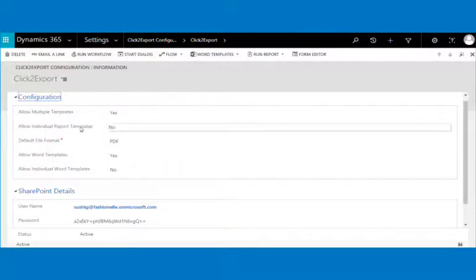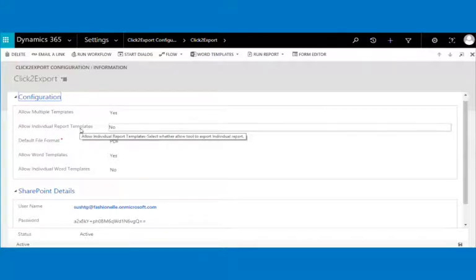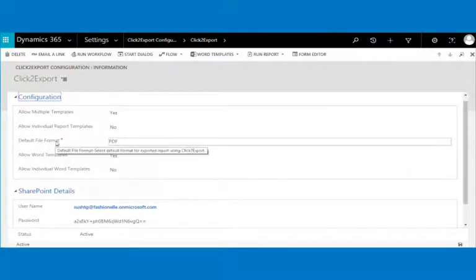Allow individual report templates lets you decide whether CRM report templates can be created for individual reports — that is, reports where viewable by is set as individual. By default it is set to no. Default file format options are PDF, Excel, Word, CSV, and to file — by default it is set to PDF.